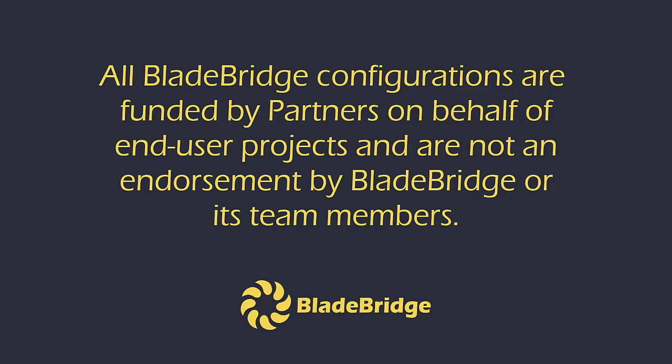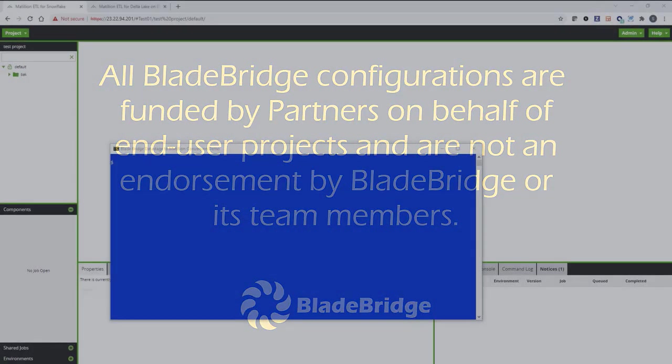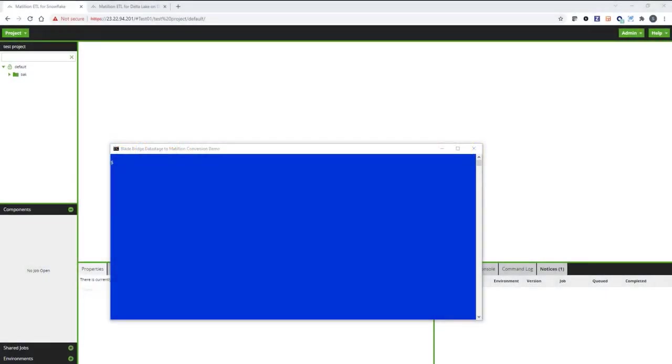All BladeBridge configurations are funded by partners on behalf of end-user projects and are not an endorsement by BladeBridge or its team members. Hello and welcome to the presentation of BladeBridge Converter. In this session, I will demo conversions from DataStage to Matillion running on Snowflake and on Databricks.